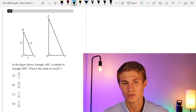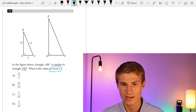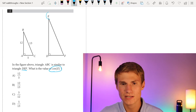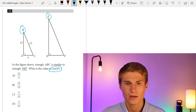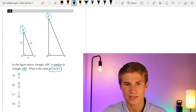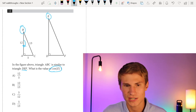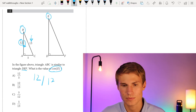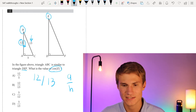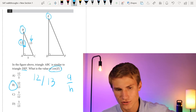Number 12: triangle ABC is similar to triangle DEF. What is the value of cosine E? Since the triangles are similar, cosine E equals cosine B. Cosine is adjacent over hypotenuse. The side adjacent to B is 12, and the hypotenuse is 13. Therefore, cosine E equals 12 over 13, answer choice B.